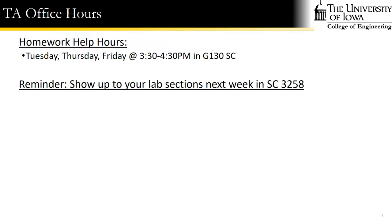We had office hours with the TAs yesterday, so we'll have homework help hours on Tuesdays, Thursdays, and Fridays from 3:30 p.m. to 4:30 p.m. in G130 at SEMA Center. One of the homework TAs, either Mike Swofford or Victor, will be there to help you work out any questions you have on the homeworks.